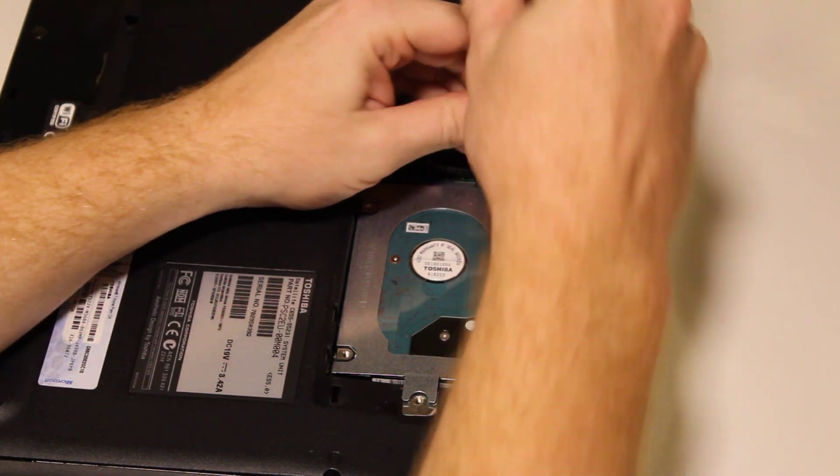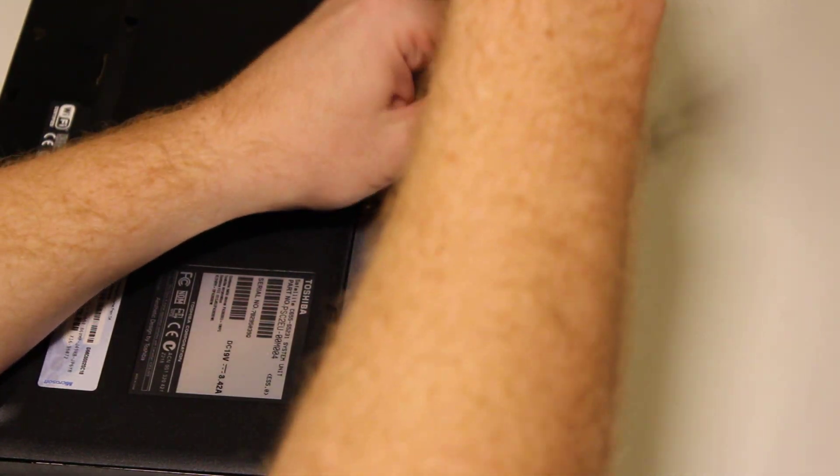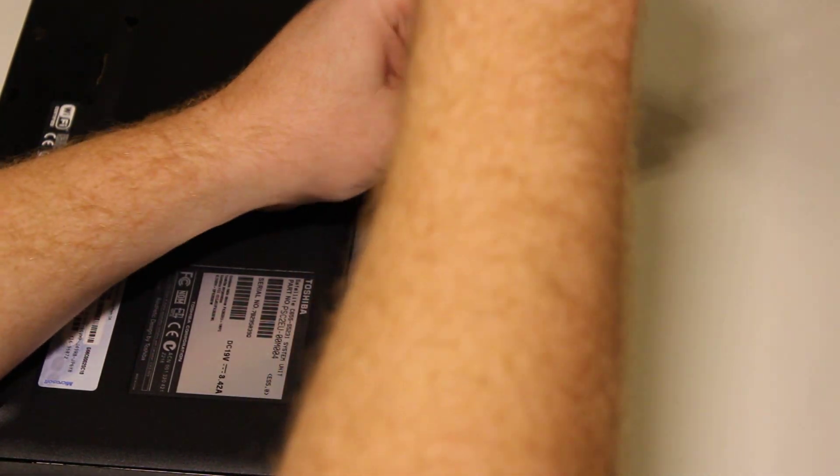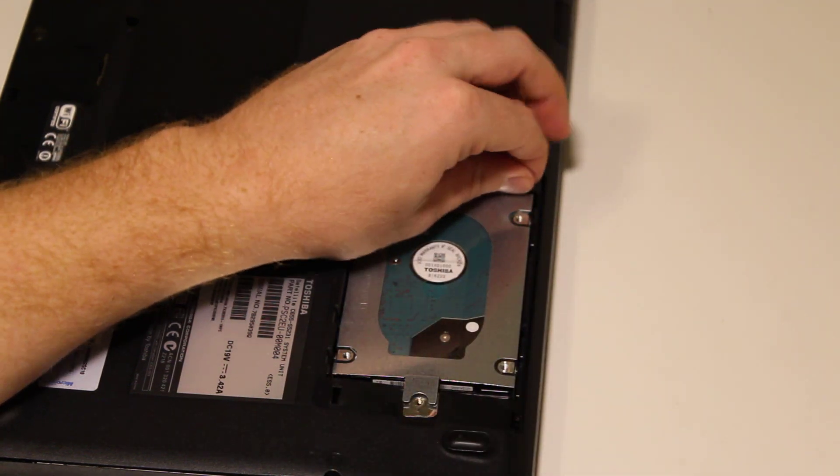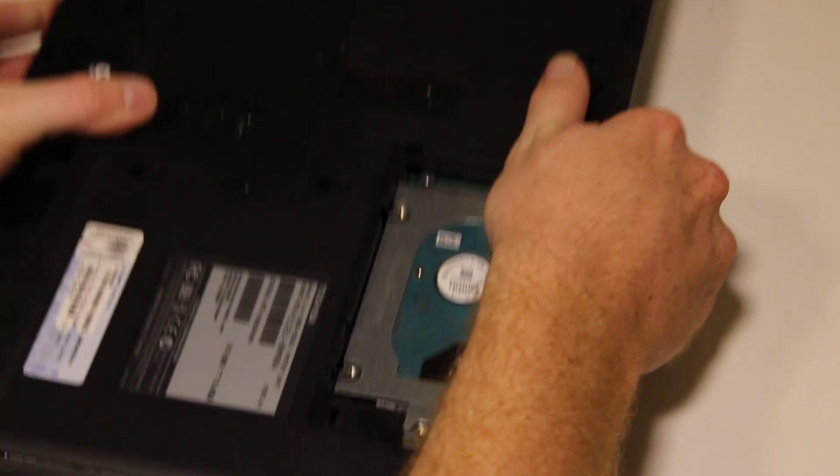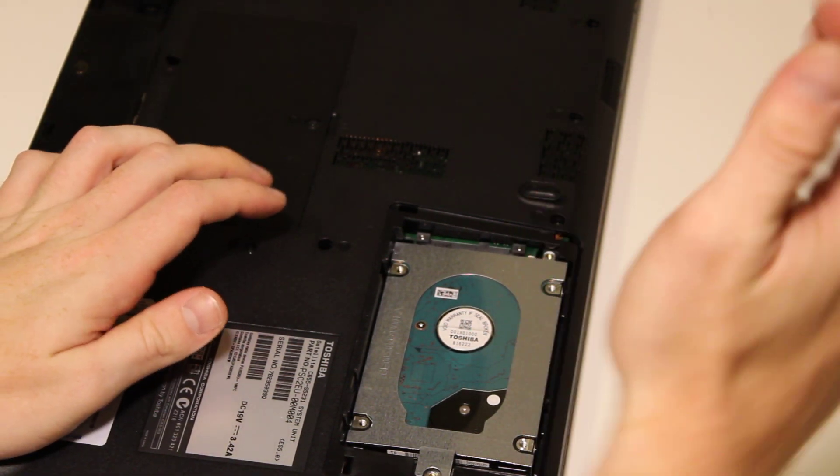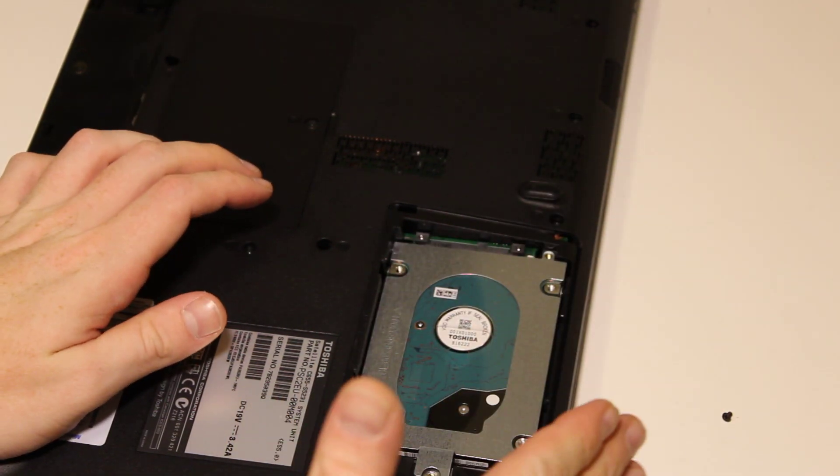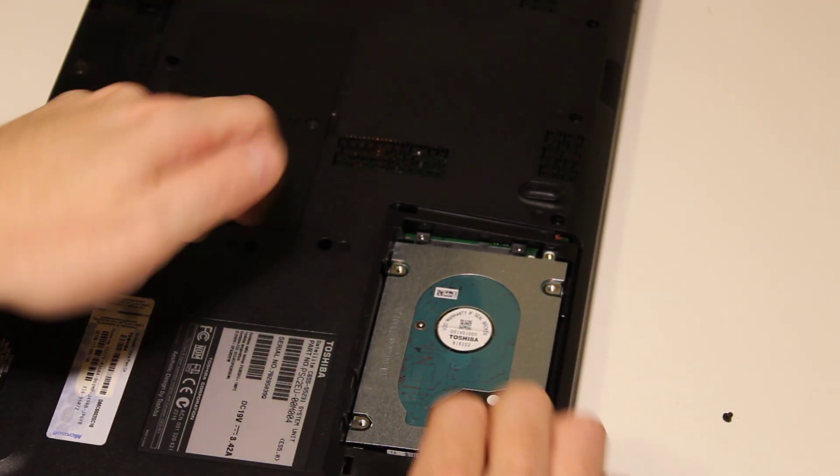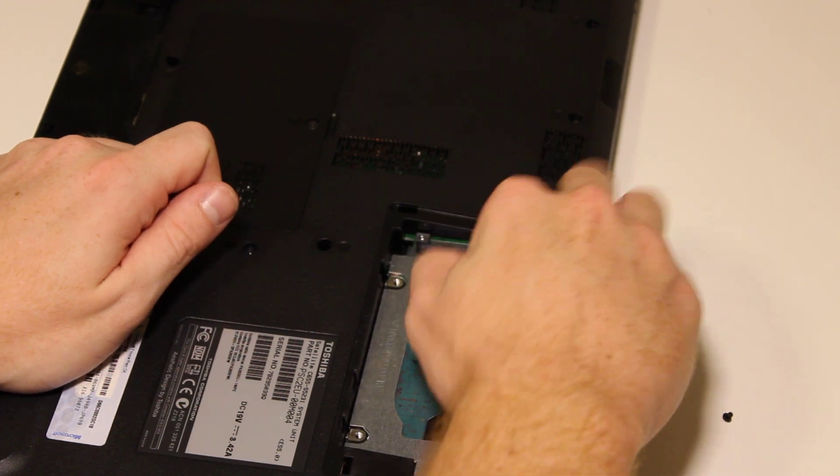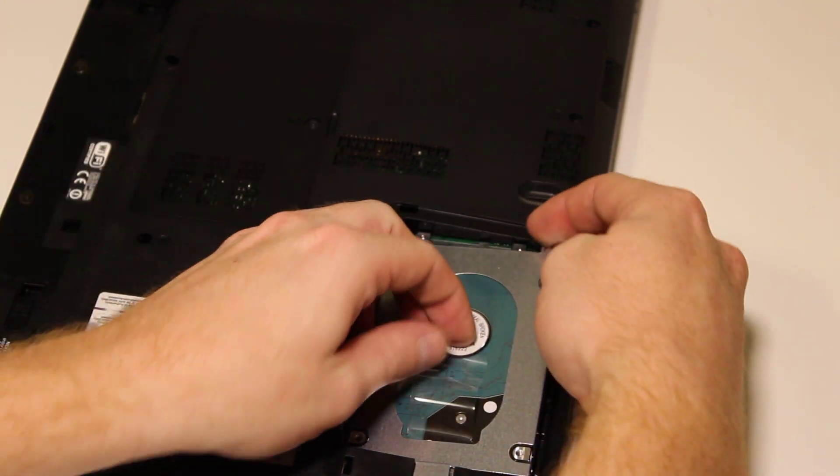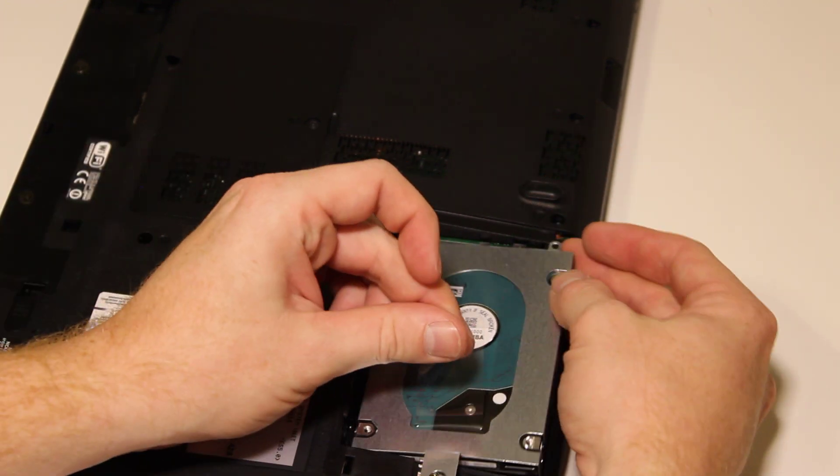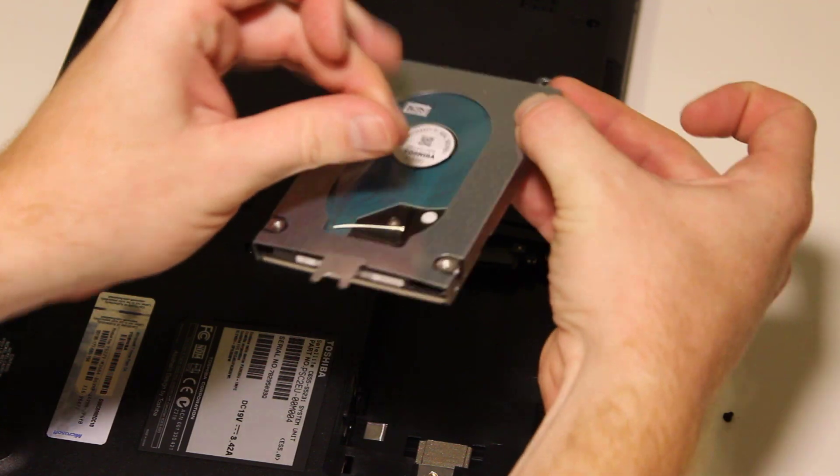You'll notice there's a screw right here that you need to remove to get it out. Once that screw is removed, you can slide it this way. And then there's a plastic tab you can use to lift it up.